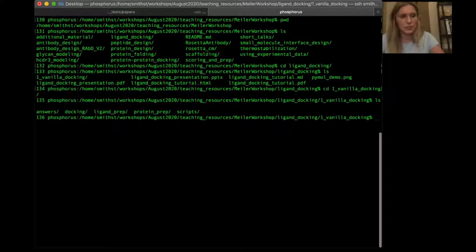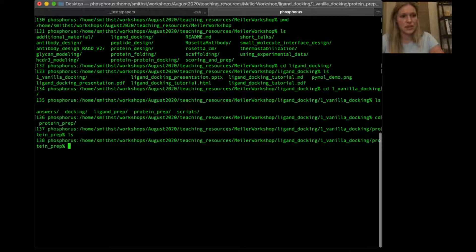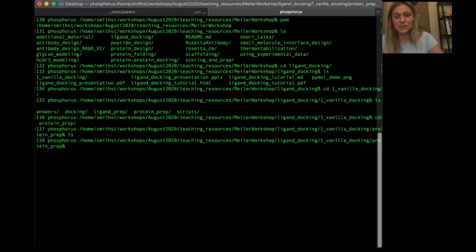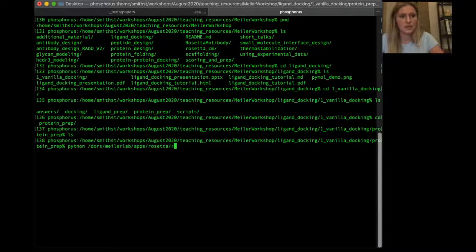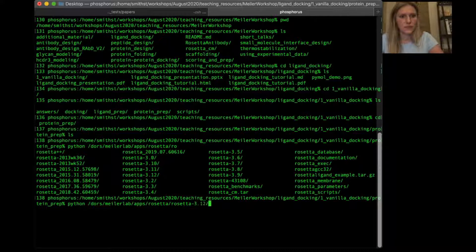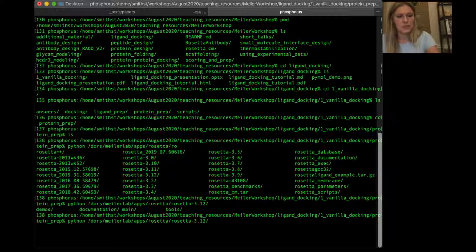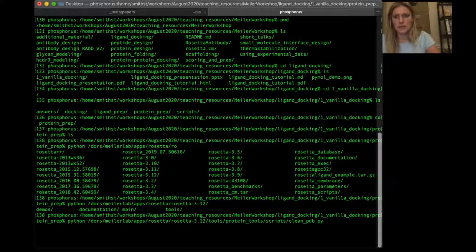The first step is protein prep. If we cd into this directory it's currently empty. The first thing we need to do is run what we call the clean_pdb script. This is simply a Python script. I'm going to call it within Rosetta — my Rosetta path goes to the main Rosetta directory, then demos, documentation, main, tools — so I'm going into the tools directory, then protein_tools/scripts/clean_pdb, and then 3PBLA.